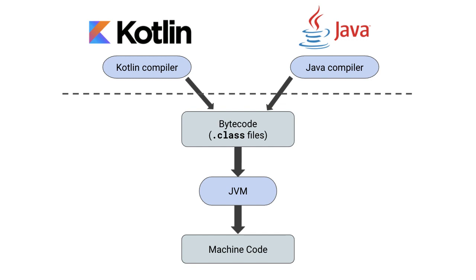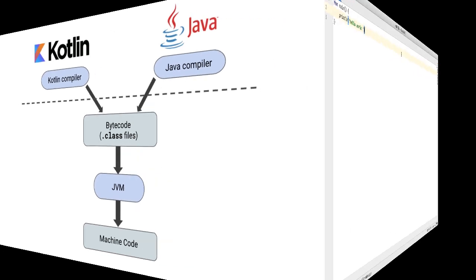So what I want to show you in this video is taking a Kotlin program, turning it into bytecode, and then decompiling that bytecode into a Java program. So this is a really nice way that you can take a look at Kotlin language features and what that translates to in Java.